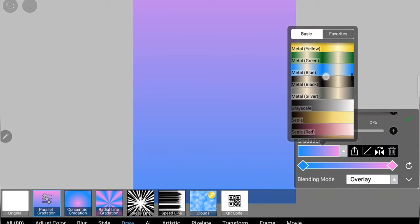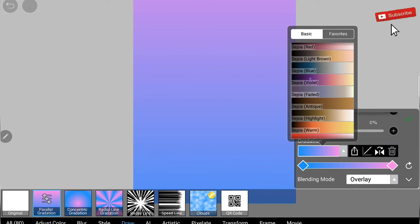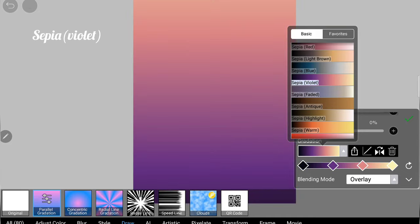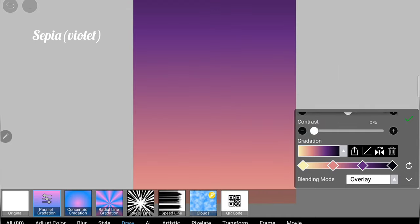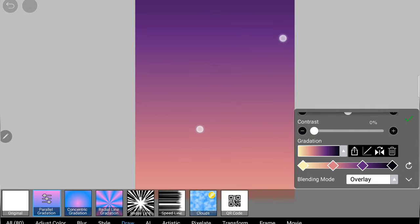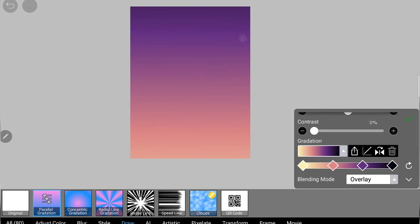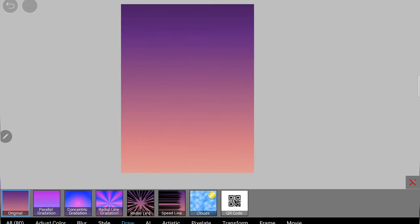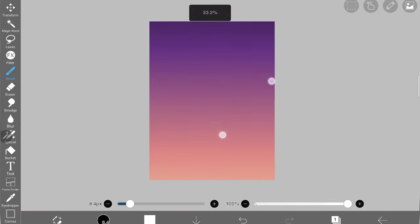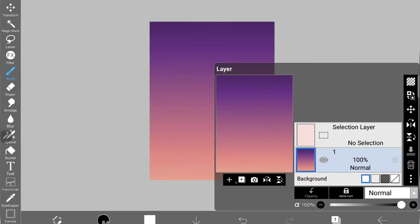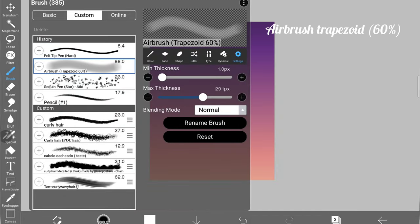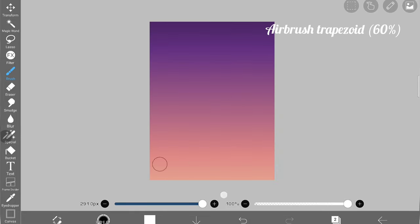First I'm opening a new layer and using filter draw filter. In that I'm using parallel gradation filter to create this gradient background for the sunset illustration.